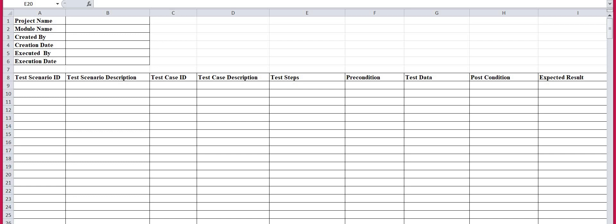Then test data — test data means the actual input which participates in the testing. That is the test data: the input provided to your system.